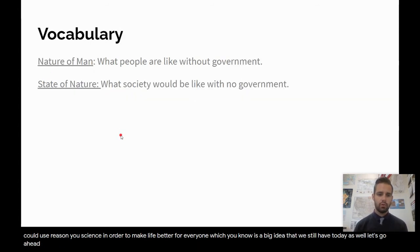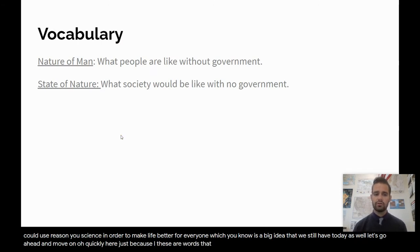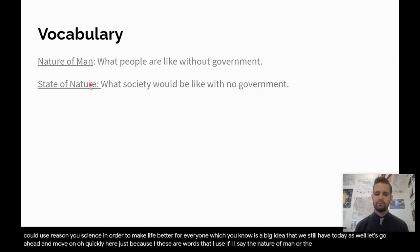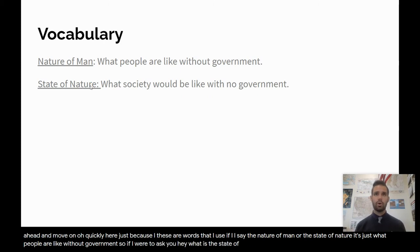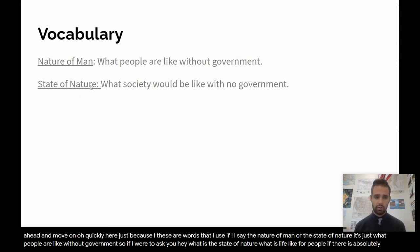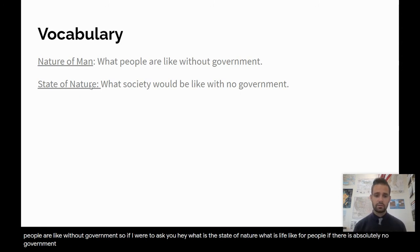Quickly, just because these are terms I use: if I say 'the nature of man' or 'the state of nature,' it just means what people are like without government — what is life like if there was absolutely no government. Keep that terminology in mind.